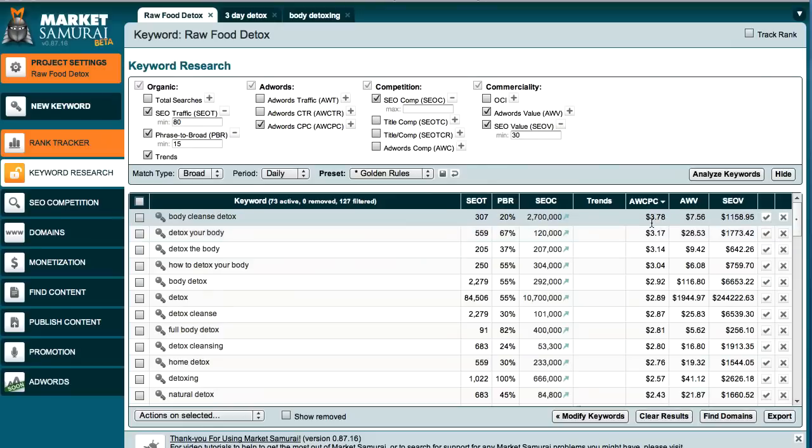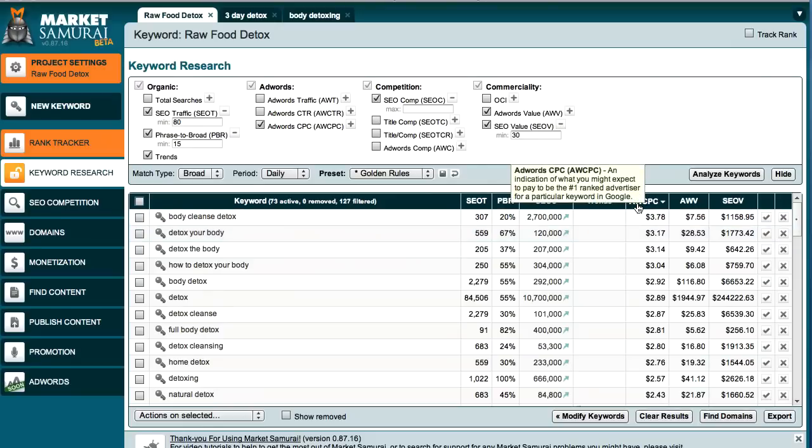Now what we're going to be focusing on here is this particular column here which stands for AdWords Cost Per Click. And let me just define what this all means. Basically, AdWords Cost Per Click defines how much Google is willing to pay per click for your particular keyword.